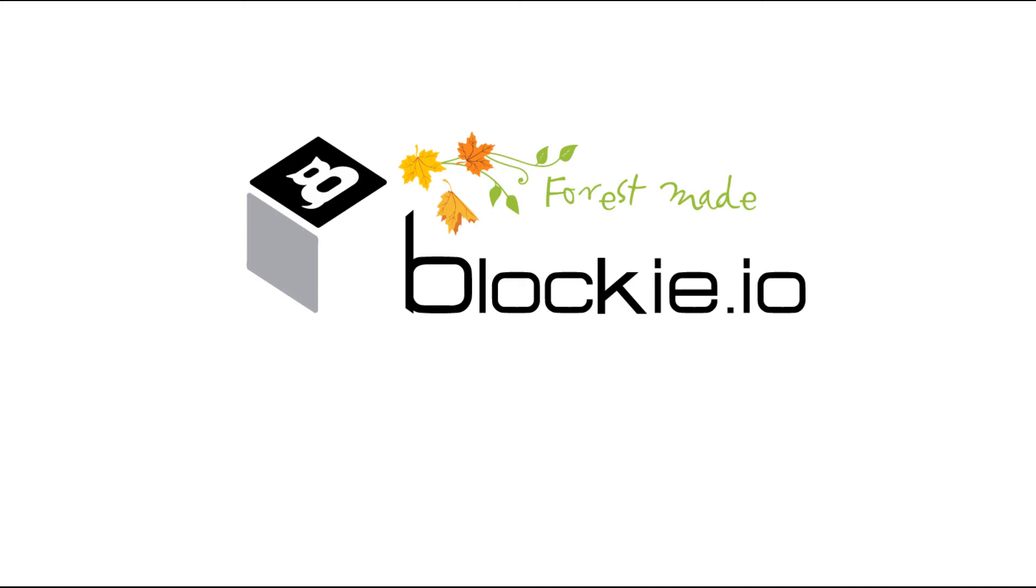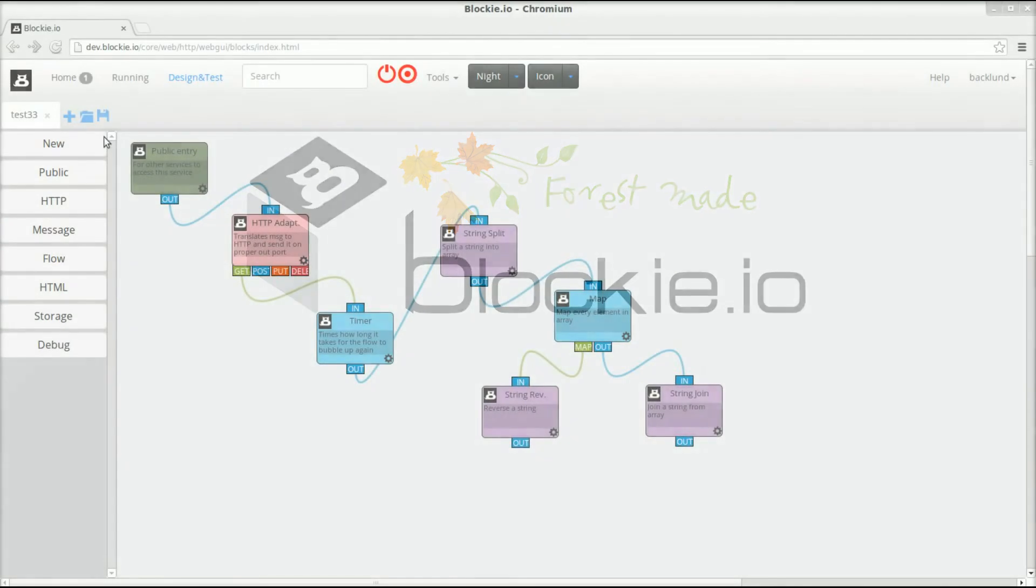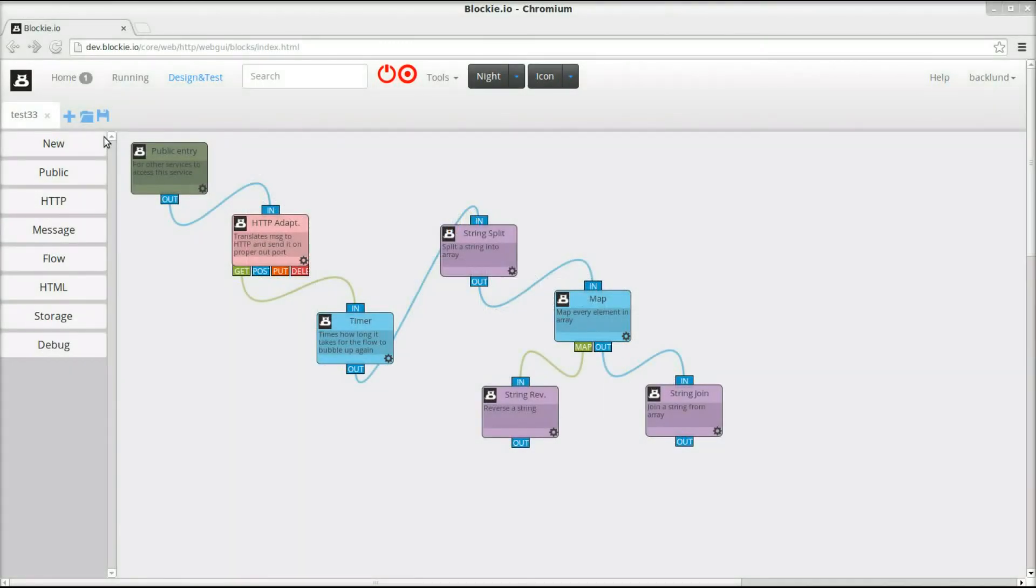Hi, this is Thomas from Blocky.io. Welcome to this demo video where I would like to show you how you can parallelize the processing of your data in Blocky.